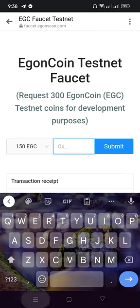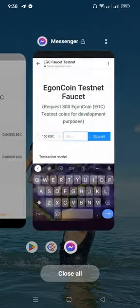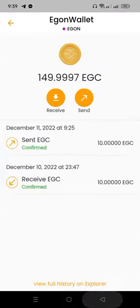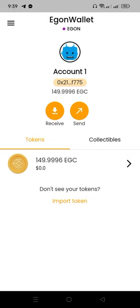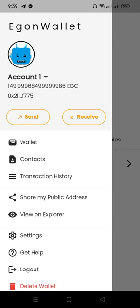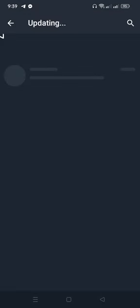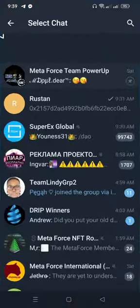Just copy your receive address and put it in the faucet. We can receive daily. But before that, to participate in the process, your wallet should be active by sharing your public address first. If you put it directly without sharing, you cannot receive. So just click Share and send it to your friends on Telegram, and your wallet will be active.